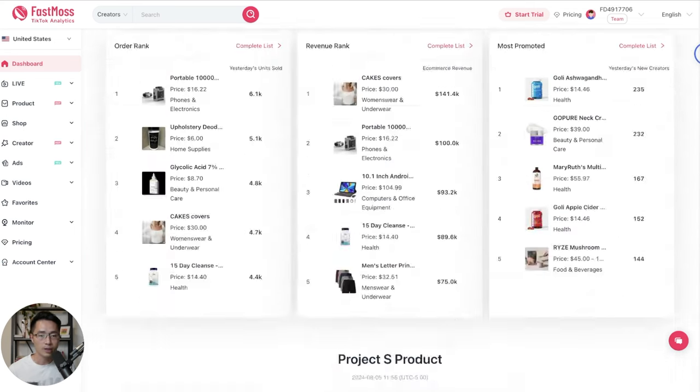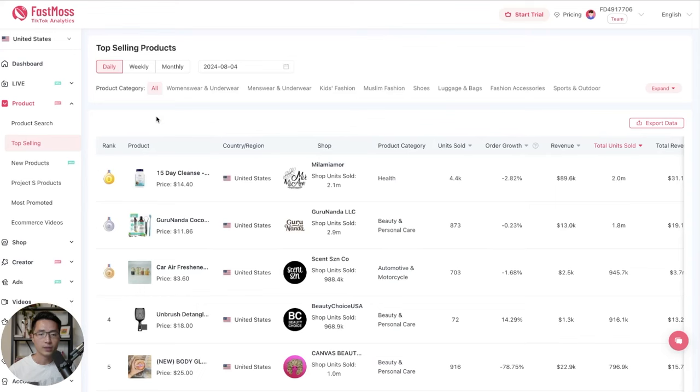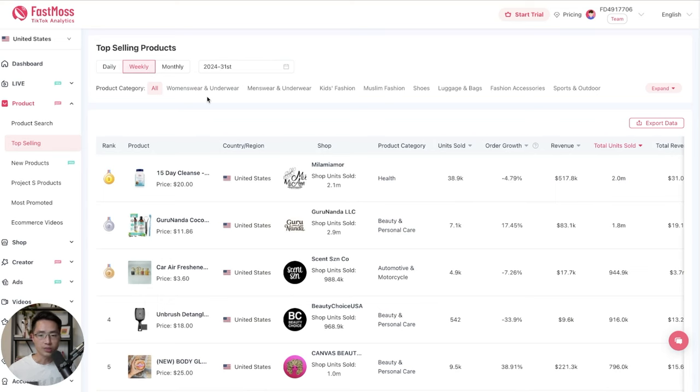Let's come back up here. And to see the top selling TikTok products, we can just click here. And then you'll see the top selling products in the past day. So we can change this to weekly. And now we are looking at the weekly results.